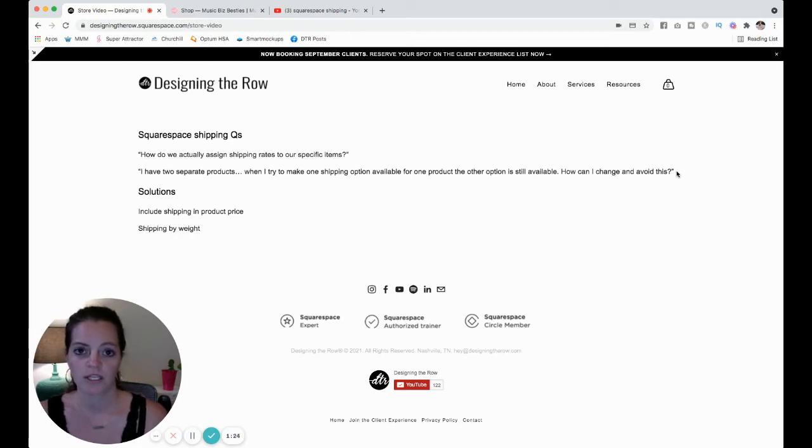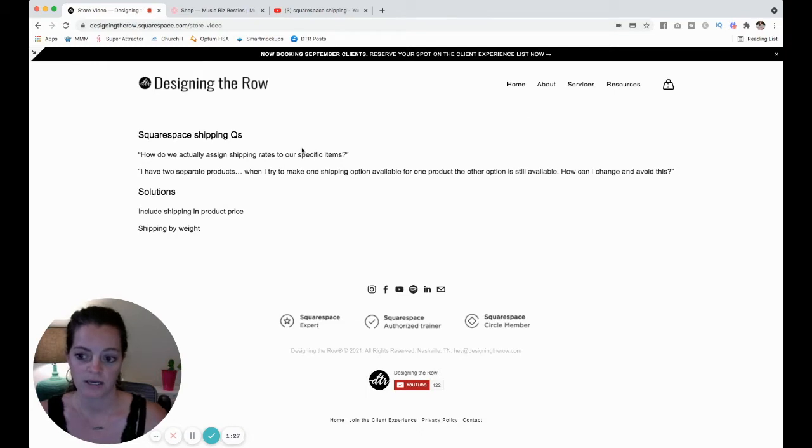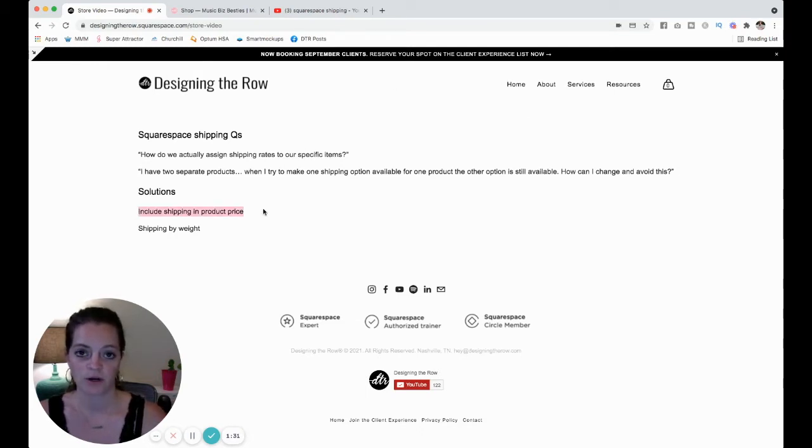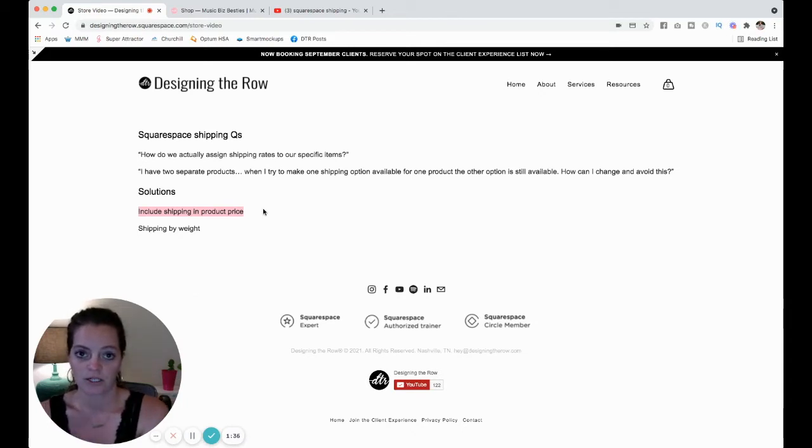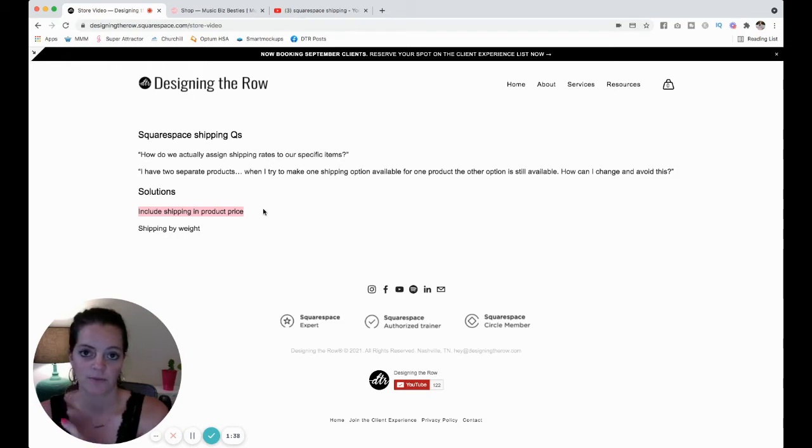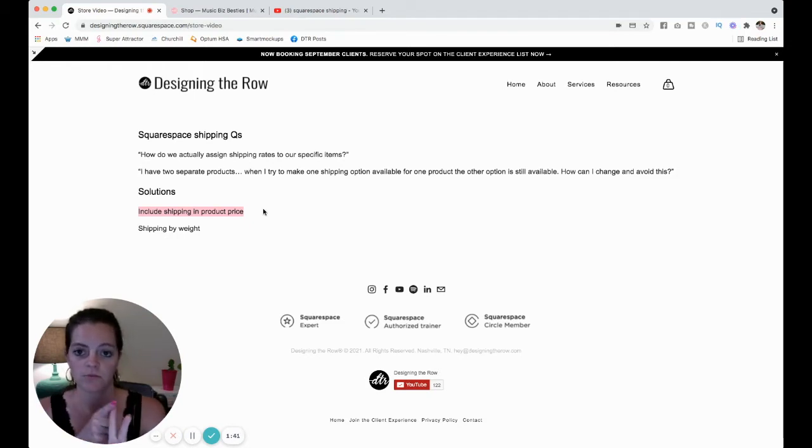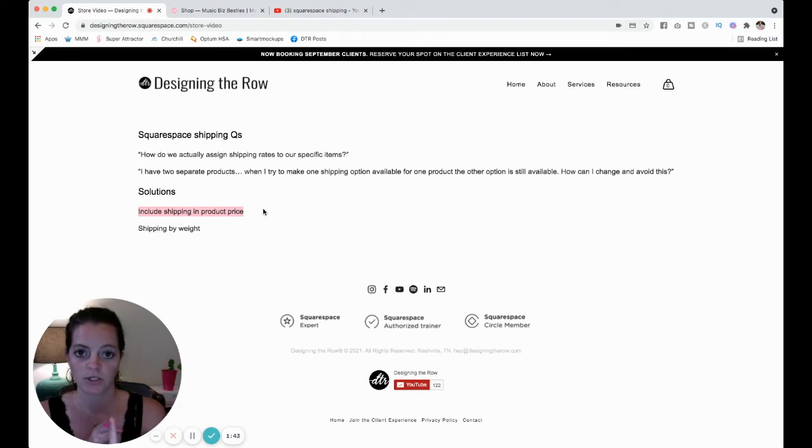The first one is really straightforward and pretty easy, and that is to include the shipping price in your product price. For example, the second question here, he had two different products. Product number one had a certain lower shipping rate.